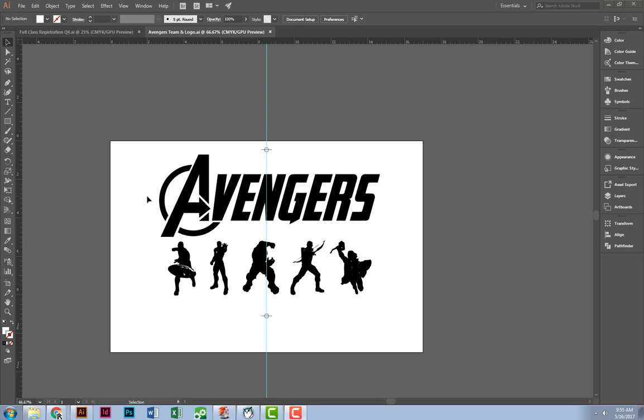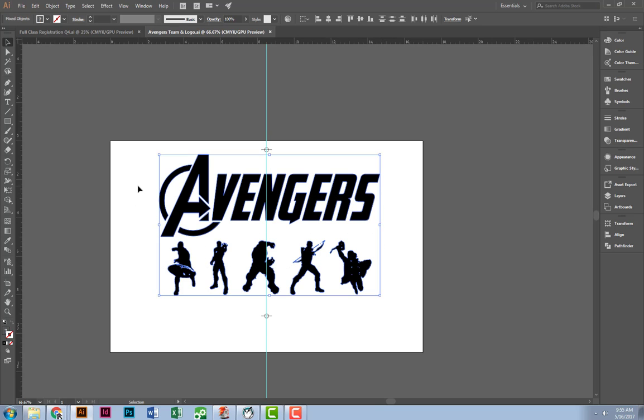It looks black on the screen, but when we print it, it's not going to be dark enough. So we need to select all of our black fill, anything that is black.